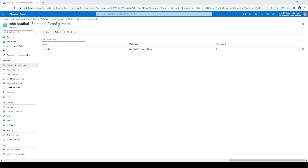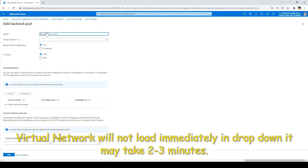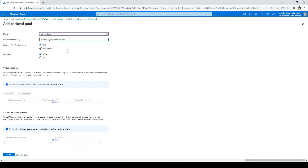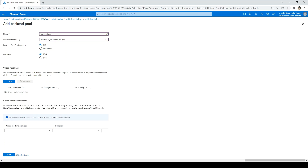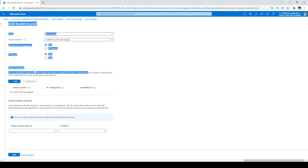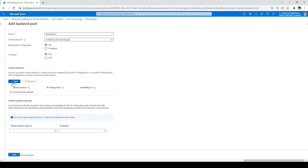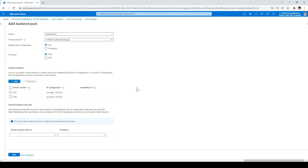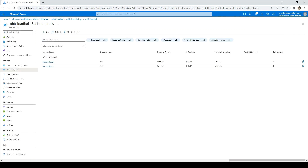Next we'll create the backend pool. Click on Backend Pool, then click Add. Give it a name — 'backend pool'. Select the virtual network VNet-Rohit. Note: you can only attach virtual machines in West US 2 that have a Standard SKU public IP configuration — that was the reason we created Standard SKU IP addresses. Click Add, select both virtual machines we created, click Add, and then click Add to confirm. The backend pool is created.